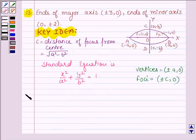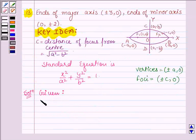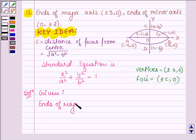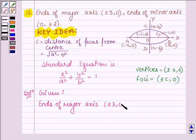Now let's start with the solution. We are given the ends of the major axis as (±3, 0) and the ends of the minor axis.